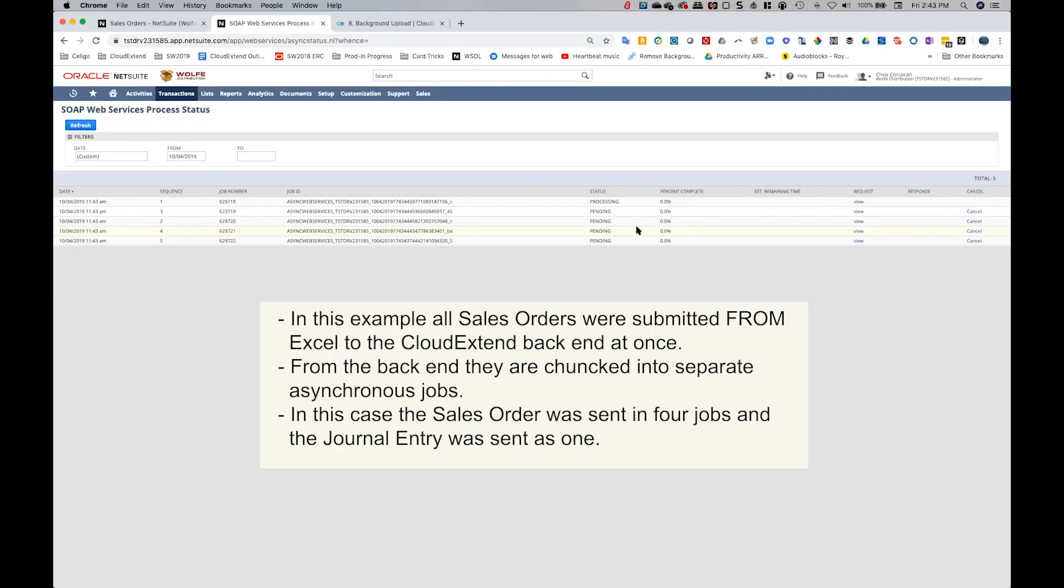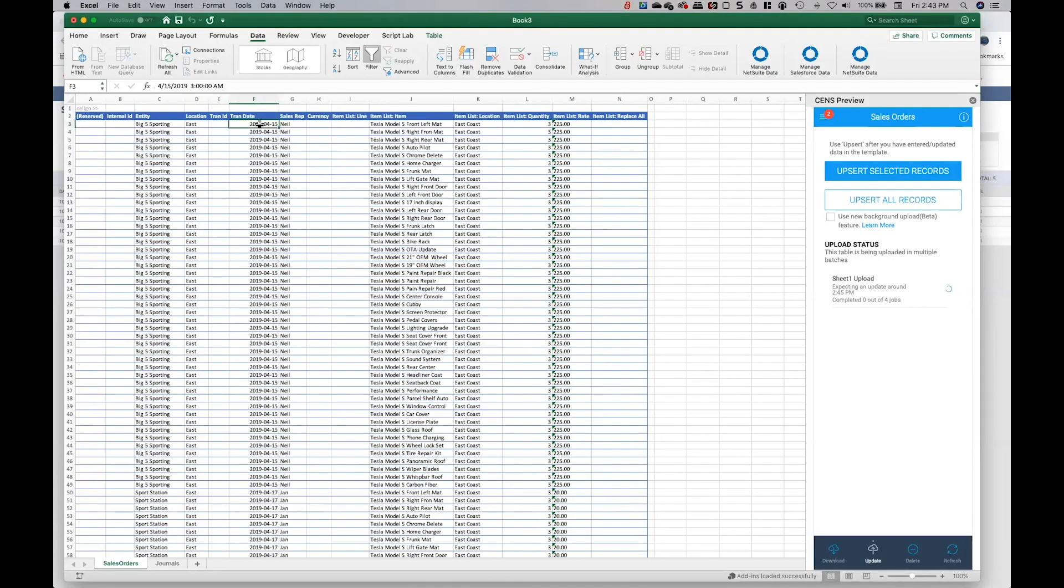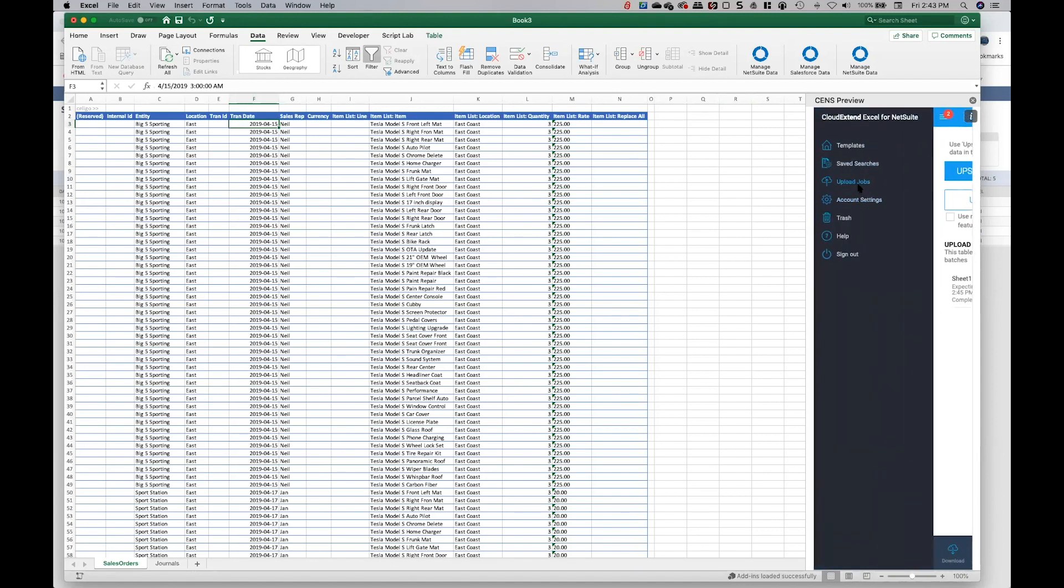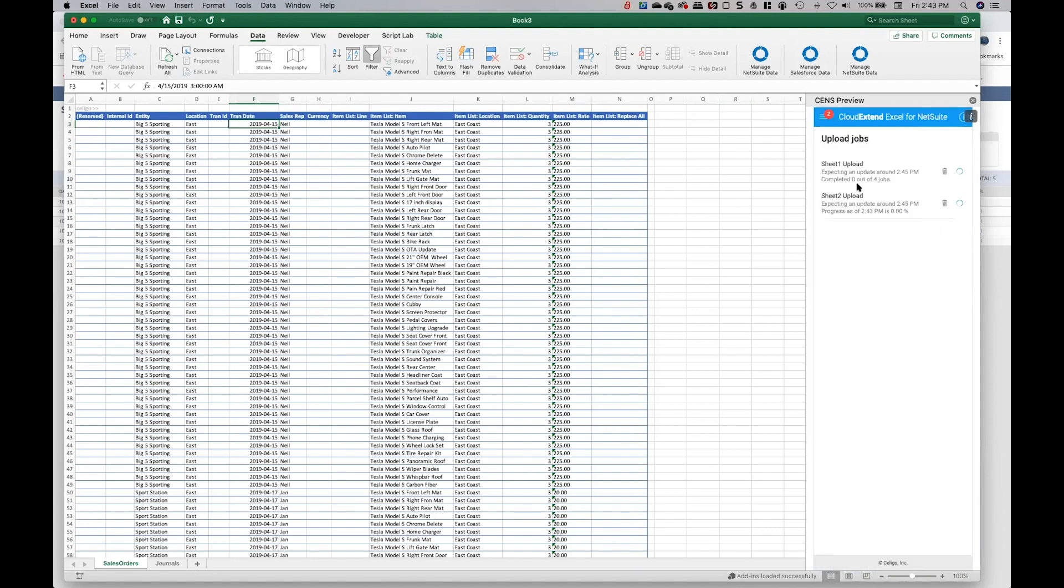one job could be submitted at the same time and then the results will be written back to Excel when they're done. So this little number two right here is indicating that there's two jobs in progress. You can click on upload jobs. It'll show you what's happening, give you some estimated times as to when we might be expecting something. NetSuite processes the data as fast as they can, and when NetSuite's done